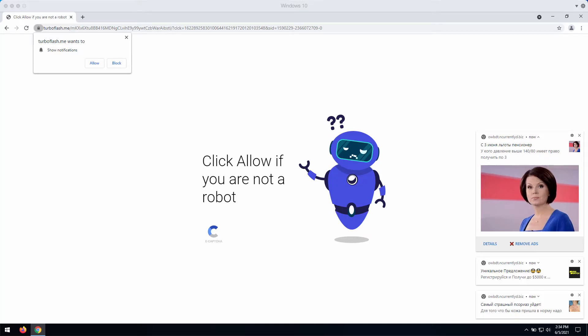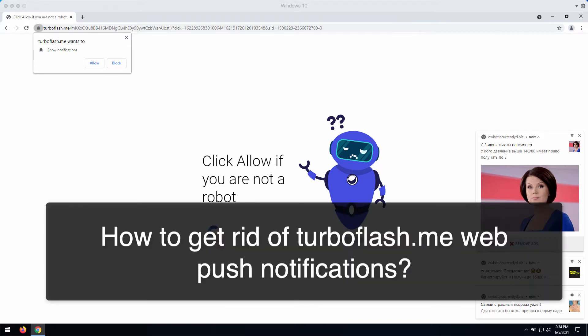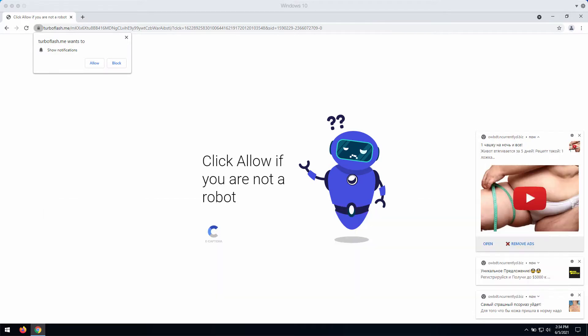My video guide is about getting rid of pop-up windows that are associated with the website turboflash.me. This is another deceptive resource that imitates some sort of a human verification. But in reality, this is a fake human verification alert that you should never trust.